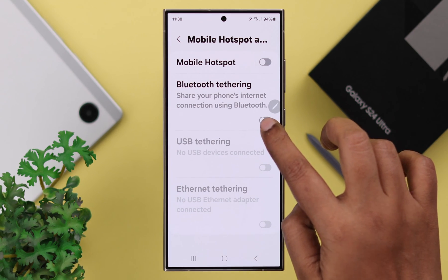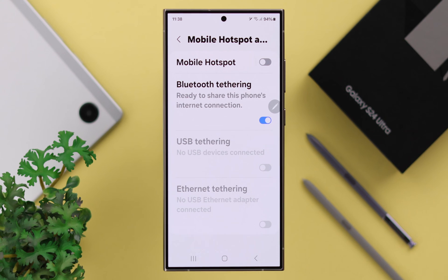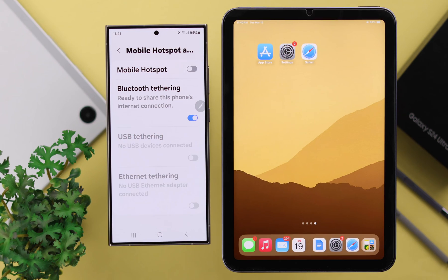Here, just toggle on Bluetooth tethering. Now, on one other device, whatever device you're using, the process is exactly the same.